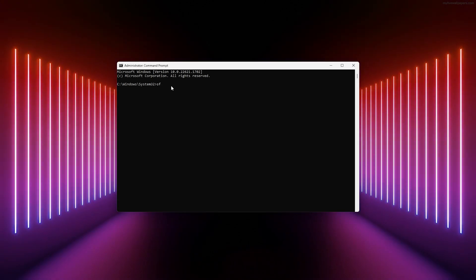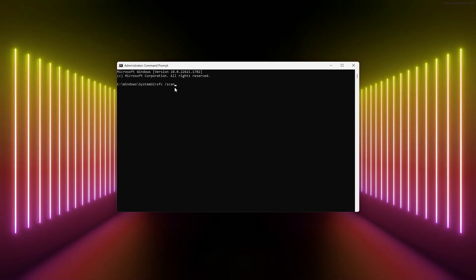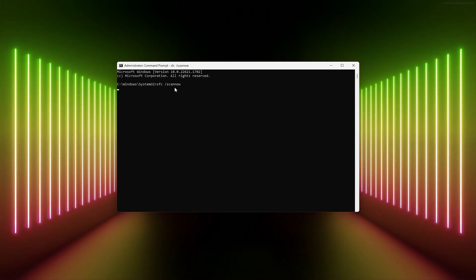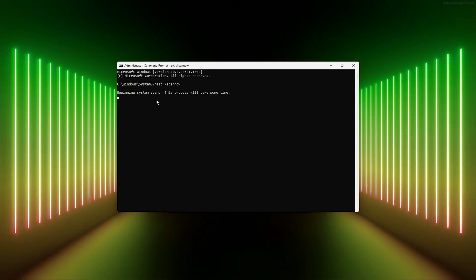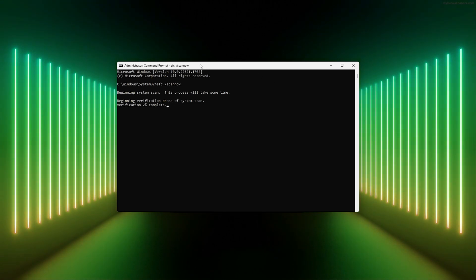We're going to use CMD to scan our computer for files that are corrupted. Simply enter the following command: SFC space slash scannow. This will scan your whole system, take the time to look through it, and see if there are any corrupted files and fix them for you.